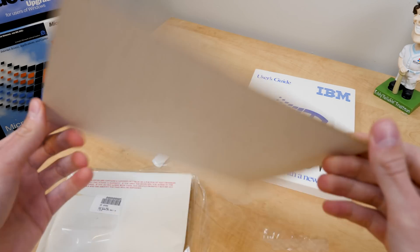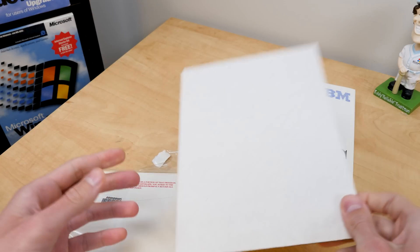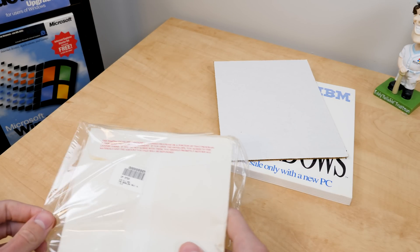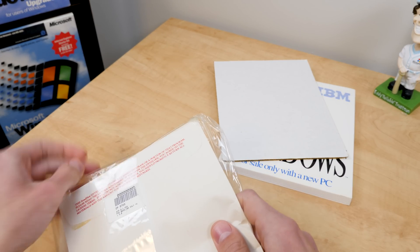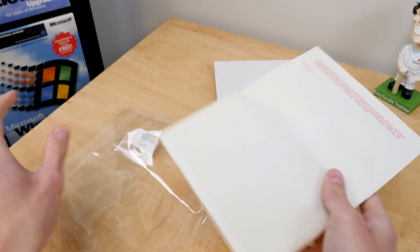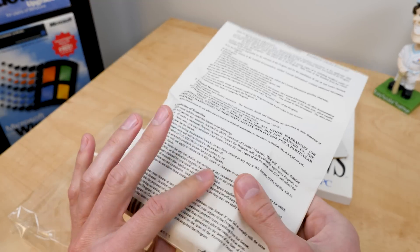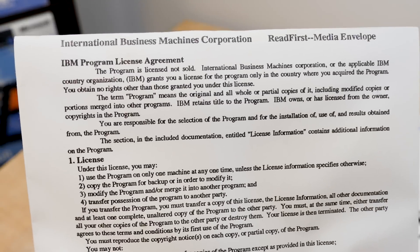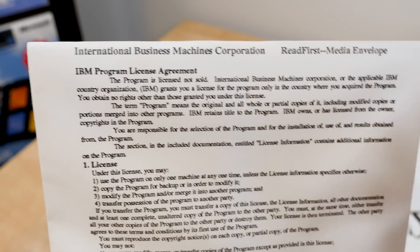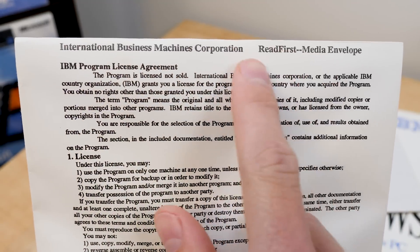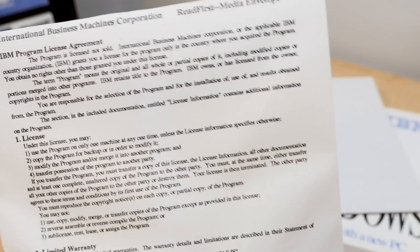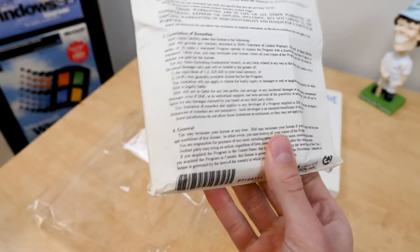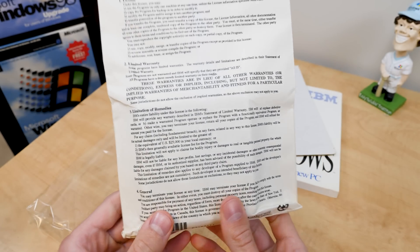We've got a piece of cardboard to divide the manual and the disks. And we have the disks contained in this envelope right here. And of course, on the back of it here, you've got your IBM license agreement, read first media envelope, and it just contains floppy disks in it.